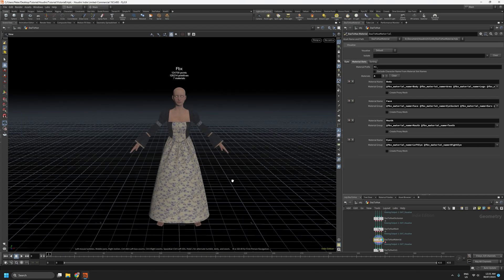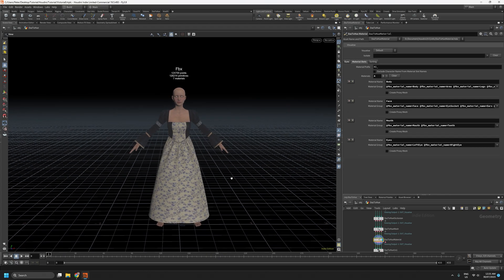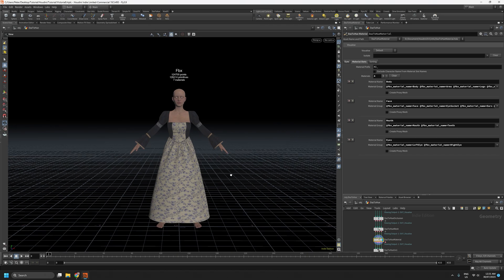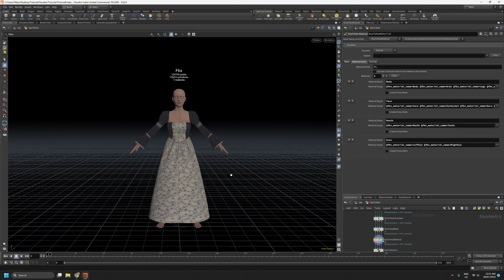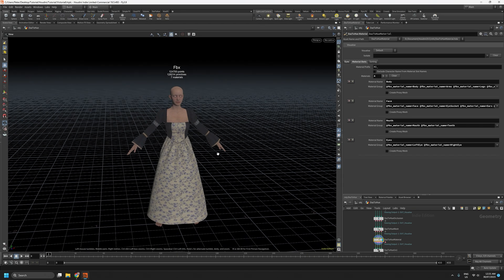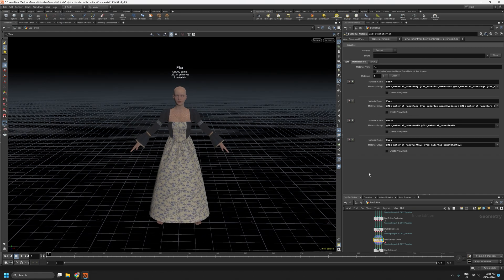So this is the character we're going to be working with. It's a Genesis 8.1 figure. And I've already created the materials for the body, so we just have to work with the dress.